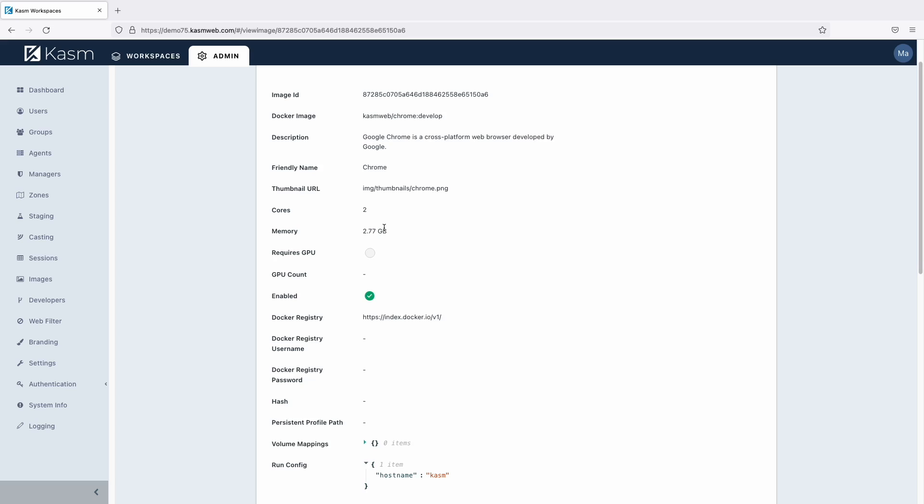The default resource allocation logic for Chasm is to merely reduce two cores and 2.7GB of RAM from the agents that the user's session gets assigned to.